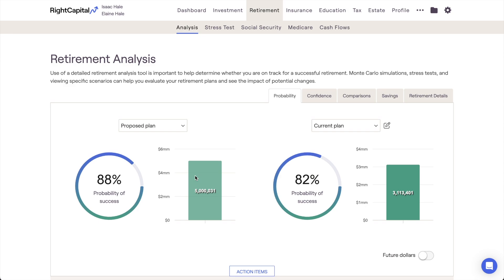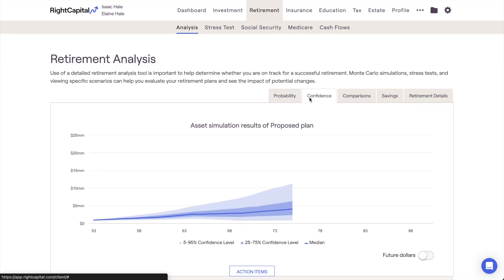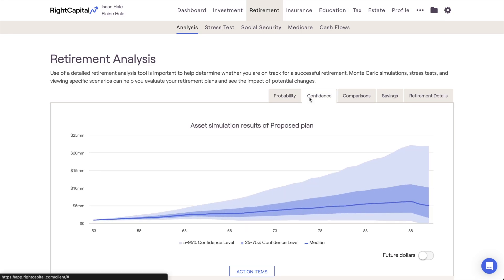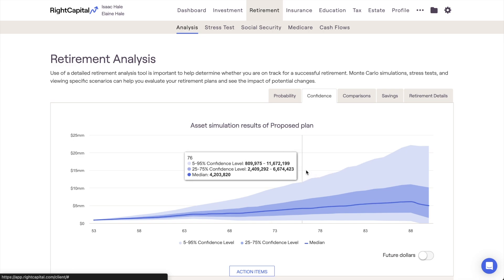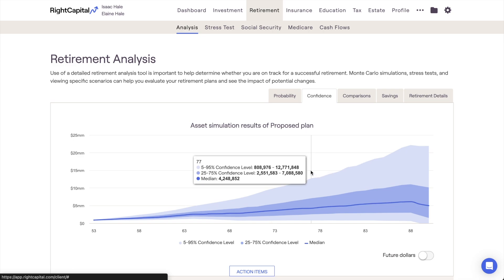This can be best visualized in the next area of the Retirement Analysis, which is the Confidence tab. This area provides a visual representation of the Monte Carlo for your proposed plan, displaying the range of outcomes throughout the projection.